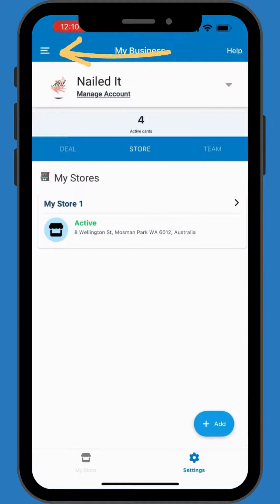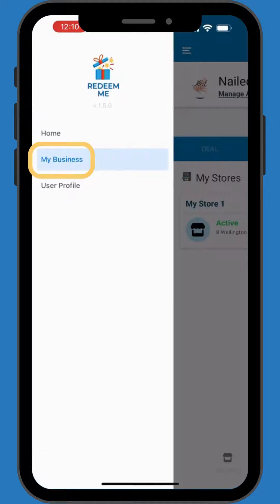From the main screen, access all features through the menu on the top left. Select My Business to manage your offers and track their performance.